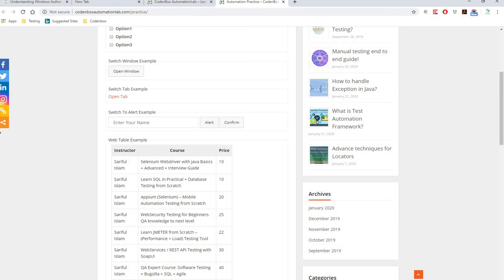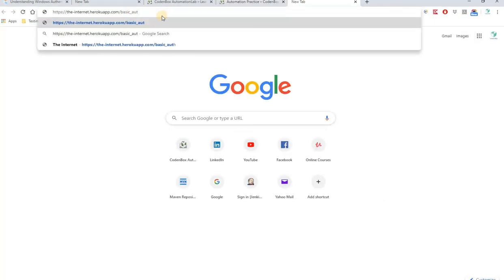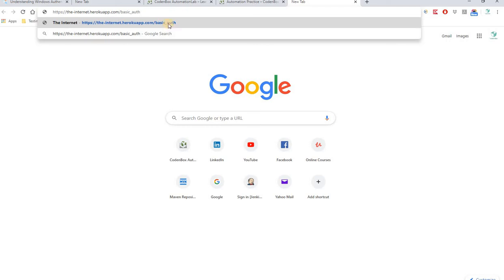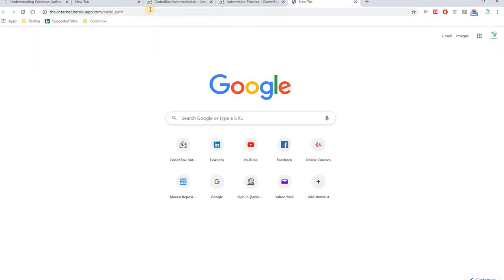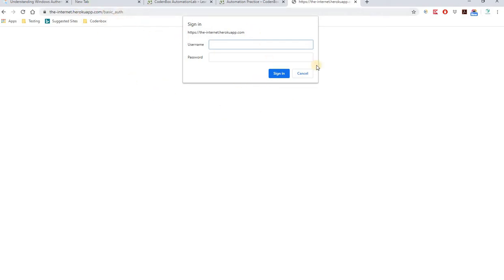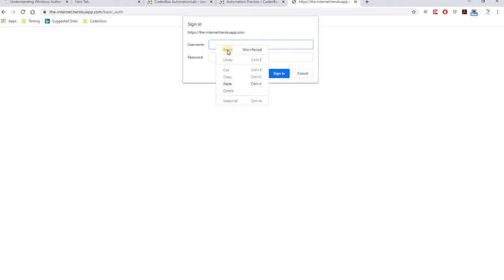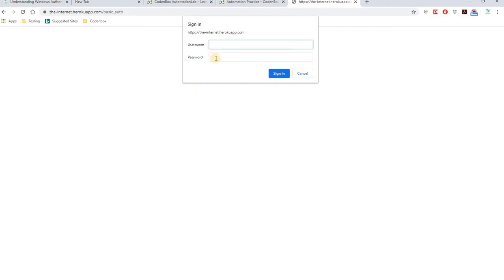Let me give you a website address. If you go there, here we go — you can see this is an example of window authentication. As soon as you go to that application, it pops up a window asking you to enter a username and password. You can see this is not a regular pop-up window, not a JavaScript pop-up — this is called window authentication. There is no inspect option, so you can't inspect your username field and password field.